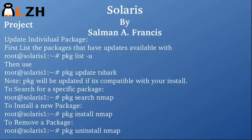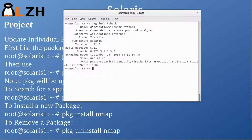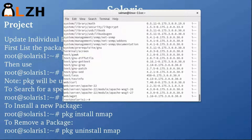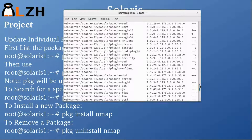To update an individual package you use 'pkg update' and the package name. You can always check what packages have updates available using 'pkg list -u', which lists the packages available for update. The packages shown are in the 'i' (installed) state.